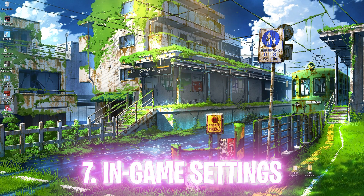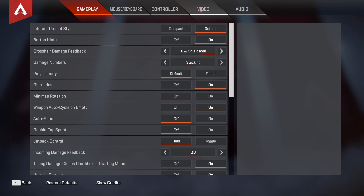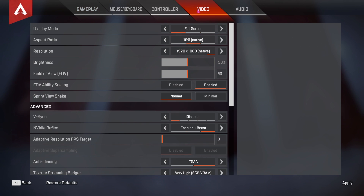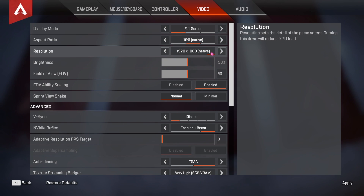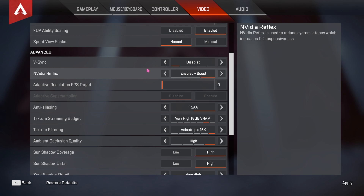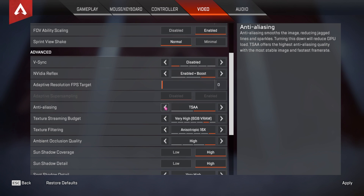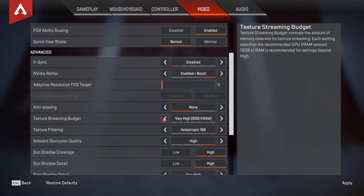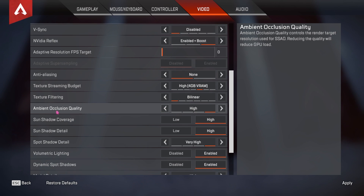Now for the in-game settings. Open Apex Legends, go to Settings and locate Video Settings. For Display Mode, I highly recommend Full Screen. Aspect Ratio should be set to native, Resolution should be set to native. The other display options are personal preference. In Advanced Settings, V-Sync should be disabled, NVIDIA Reflex set to Enable Plus Boost, Anti-Aliasing set to None, and Texture Streaming Budget set to Low or Very Low depending on your GPU — I have an 8GB card so I can set it to High.